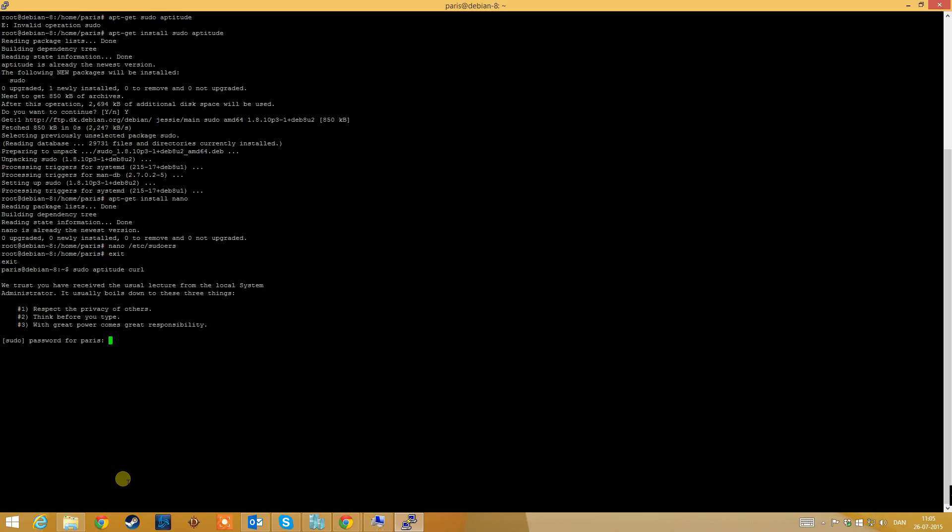But of course when you log inside the root user, you can do whatever you want to do. You can remove every file on the system. So be careful to give the right users this access.